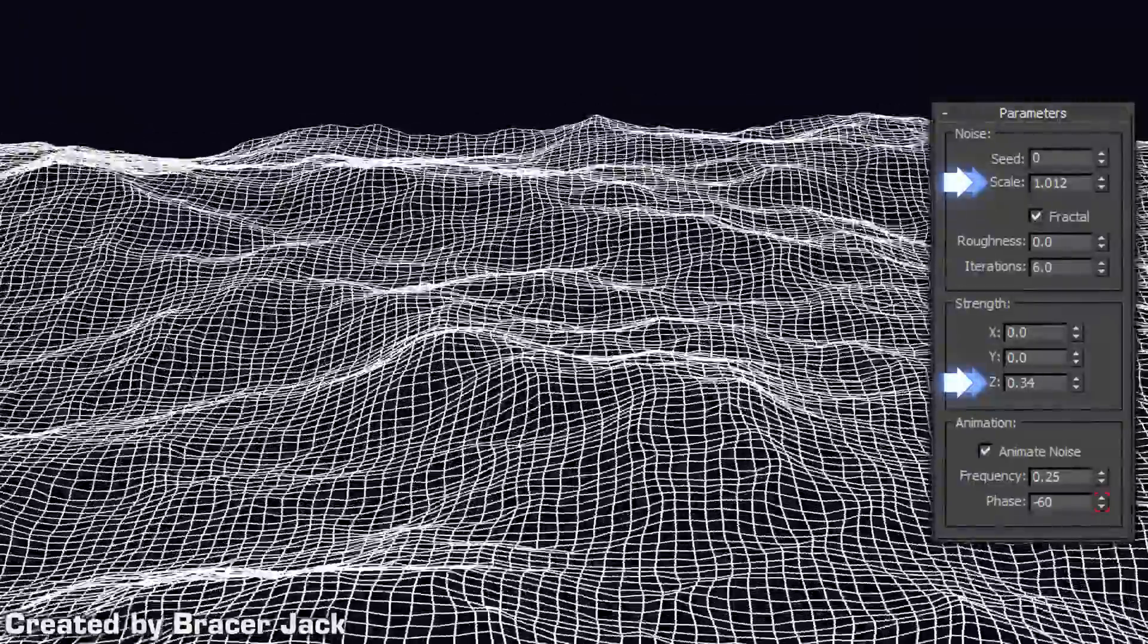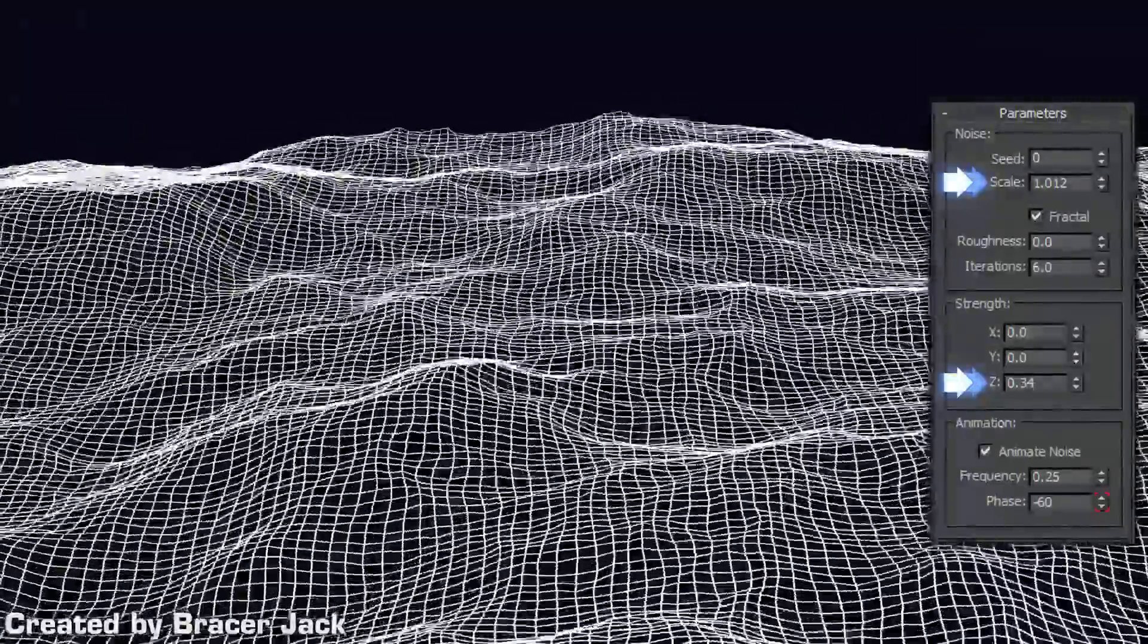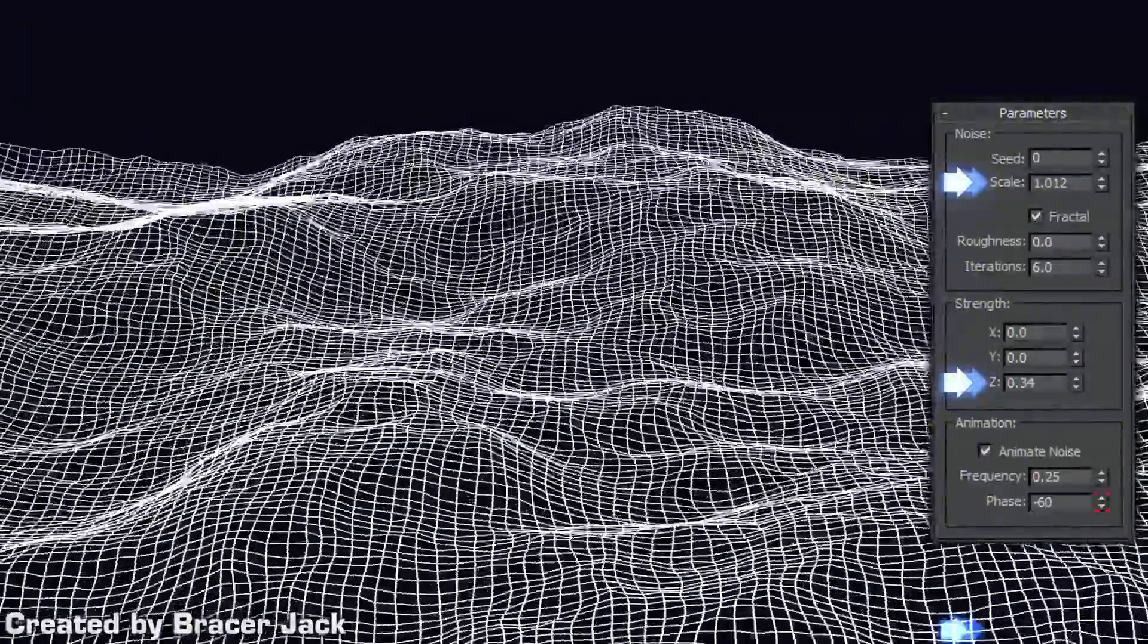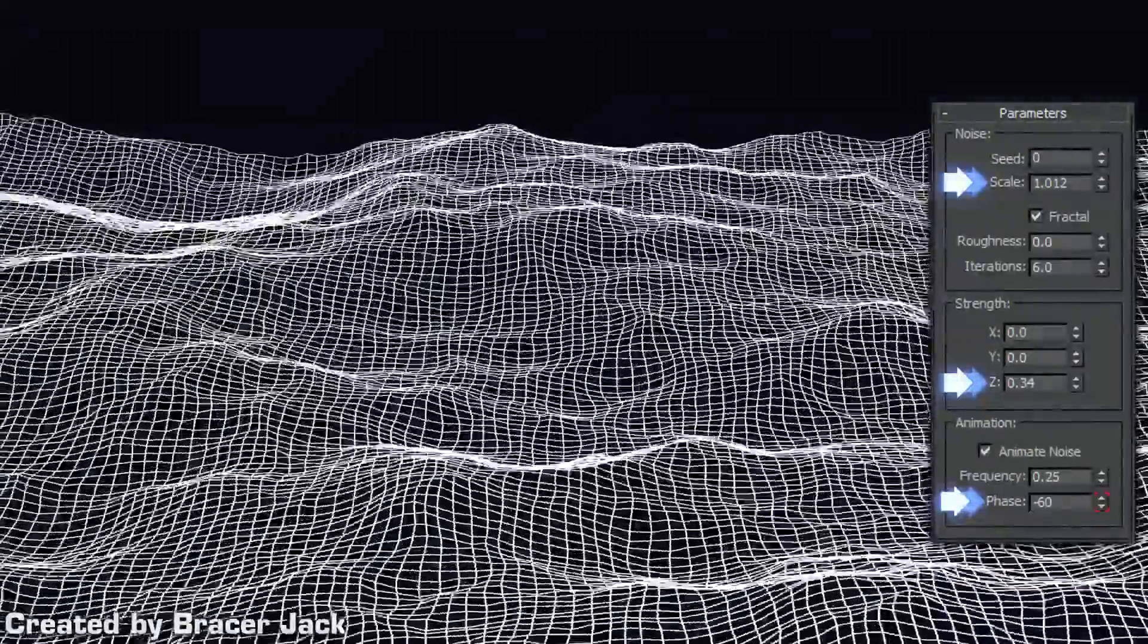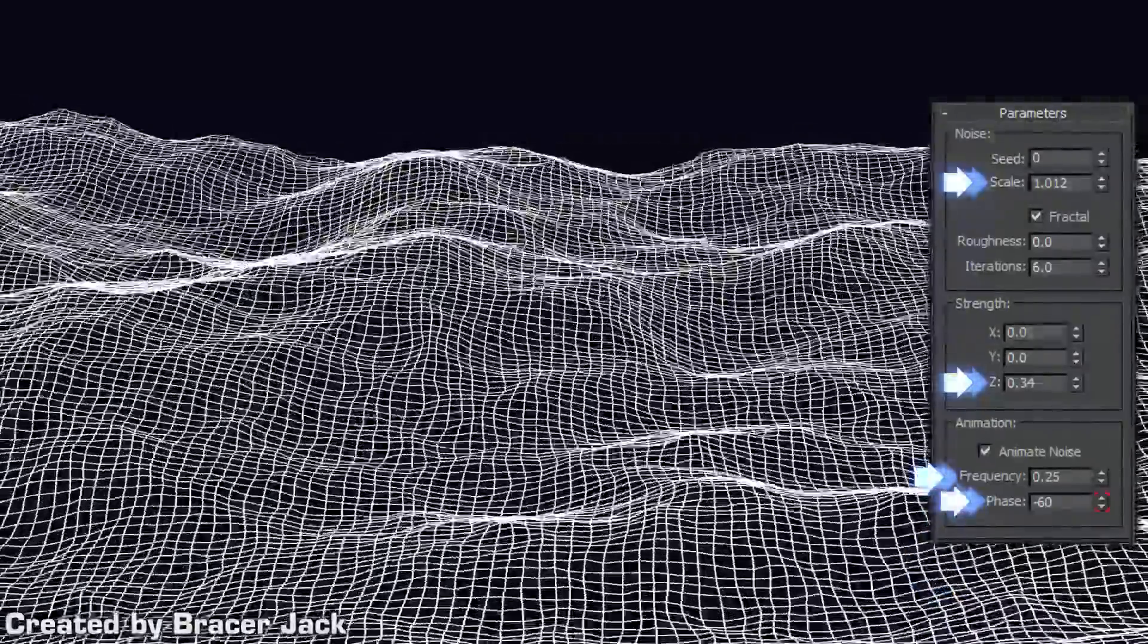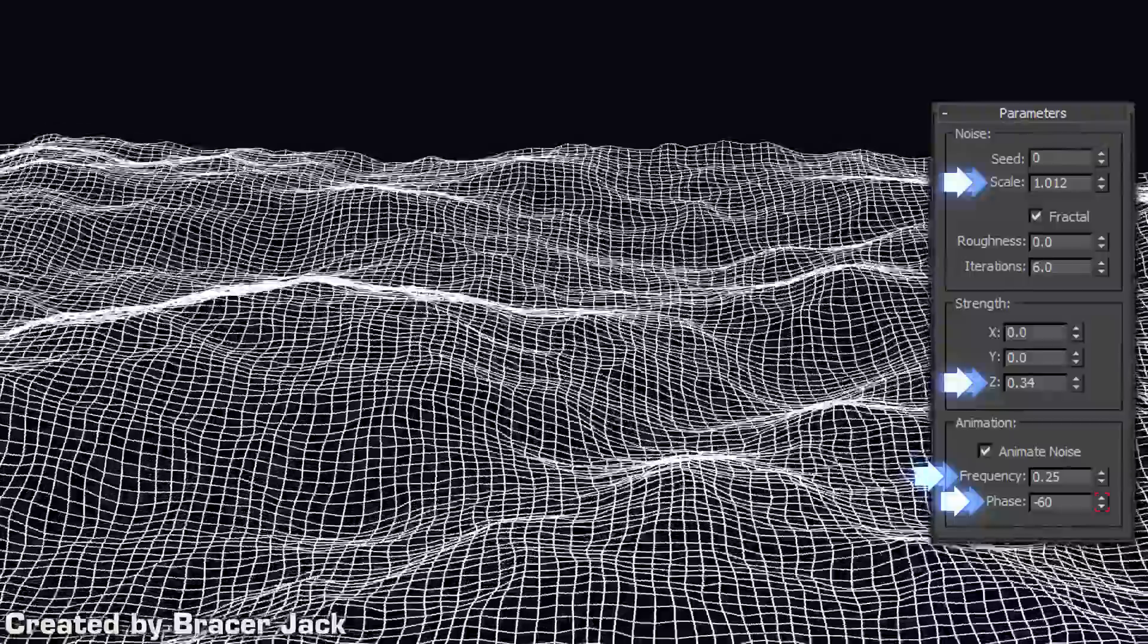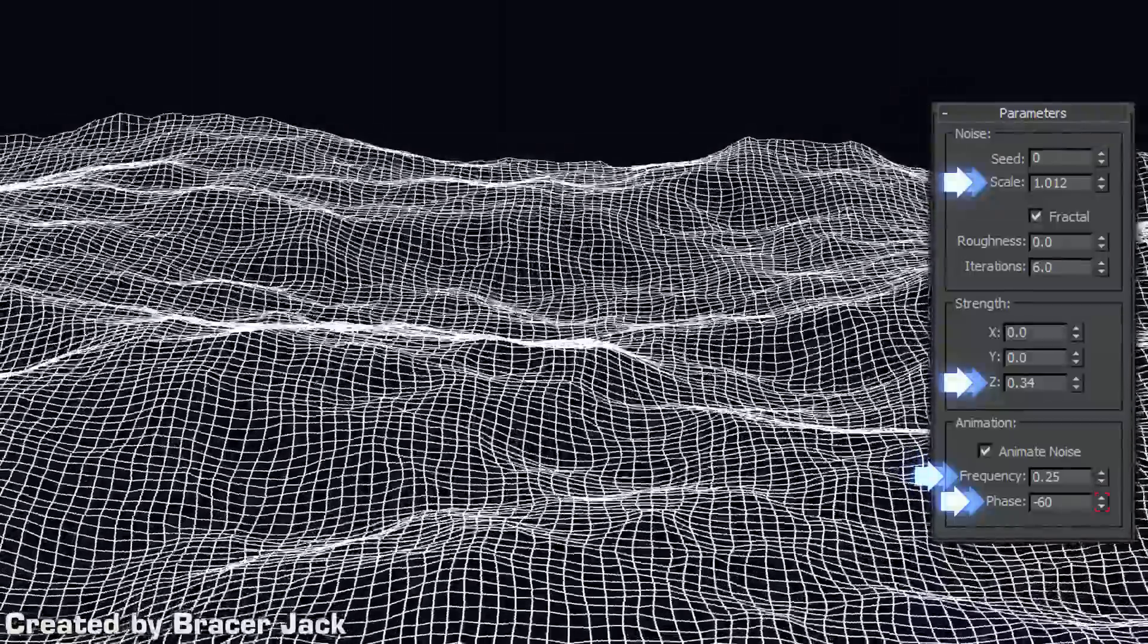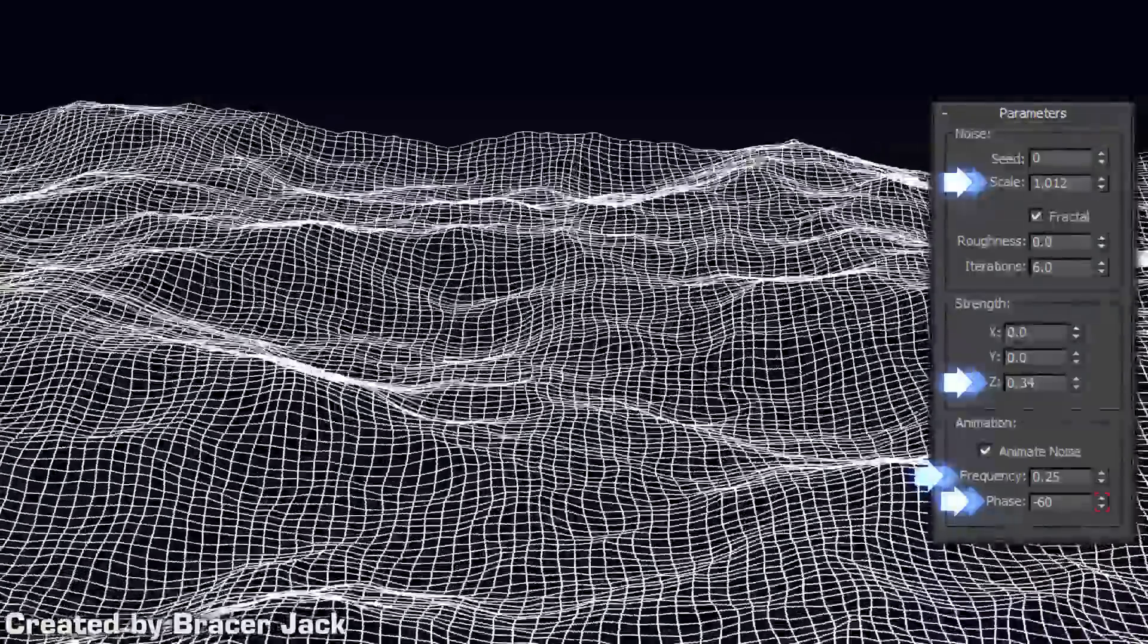Now adjust and set animation keyframes for the phase and refine it further with the frequency. You do not need to keyframe the frequency.